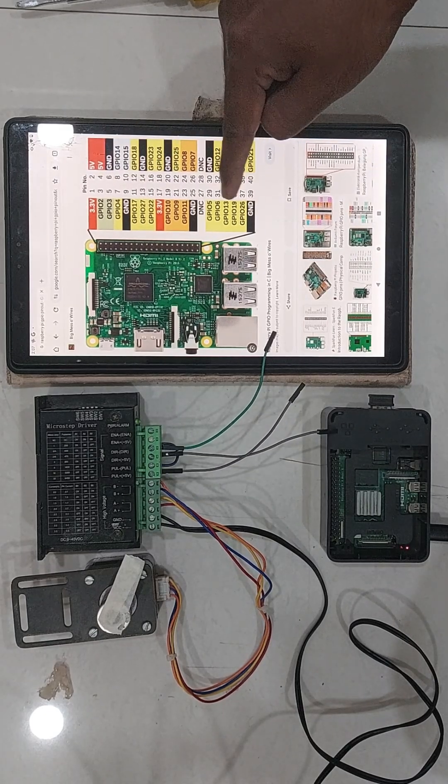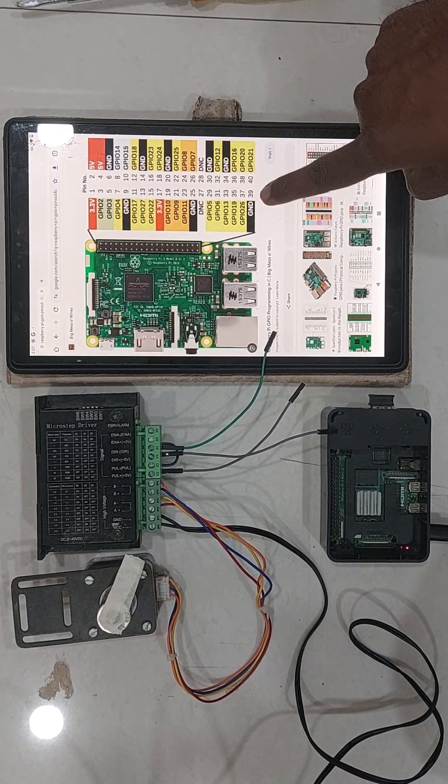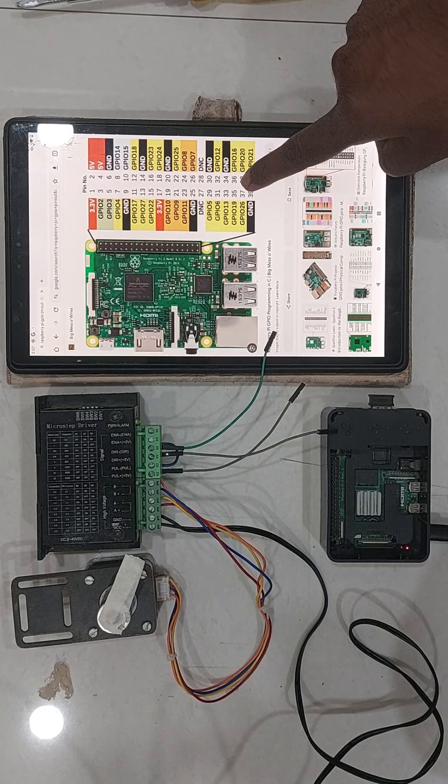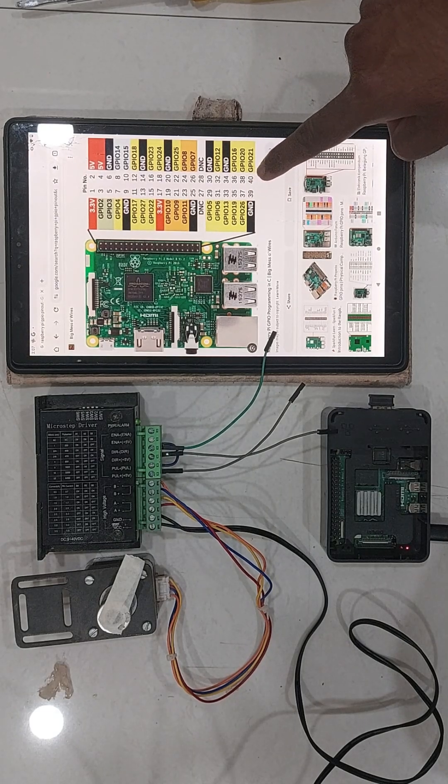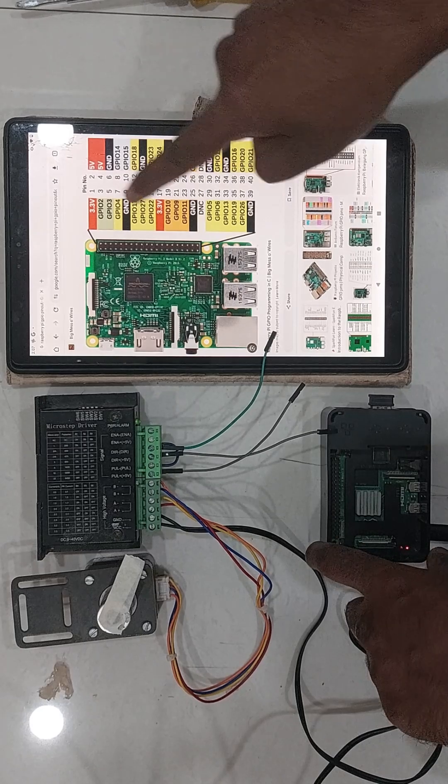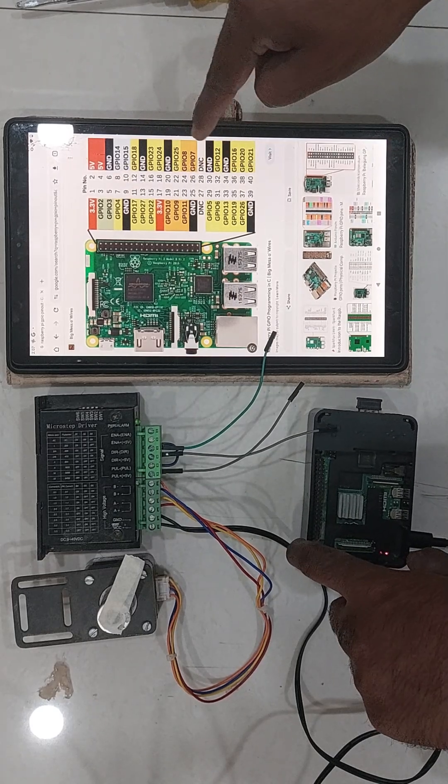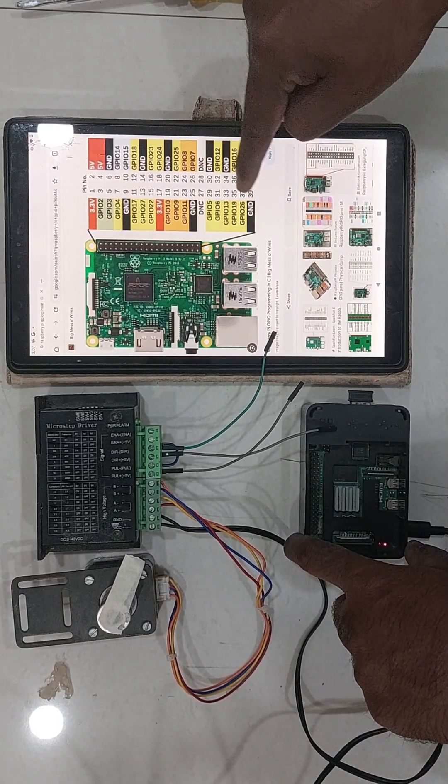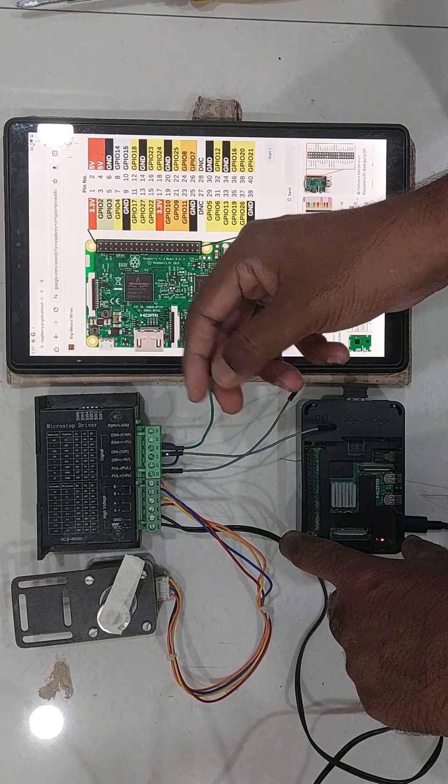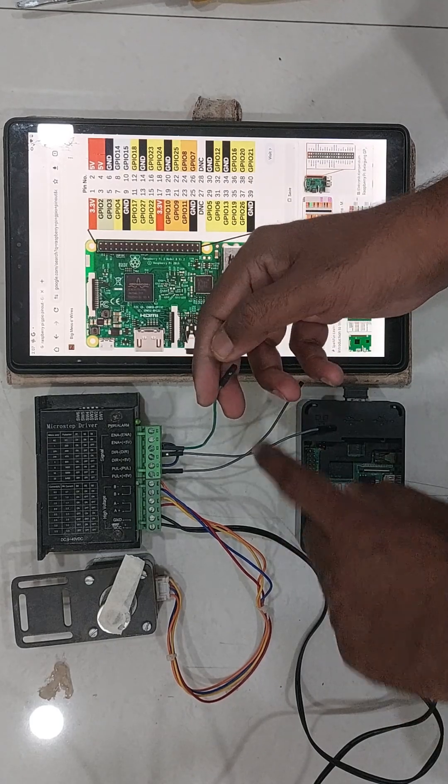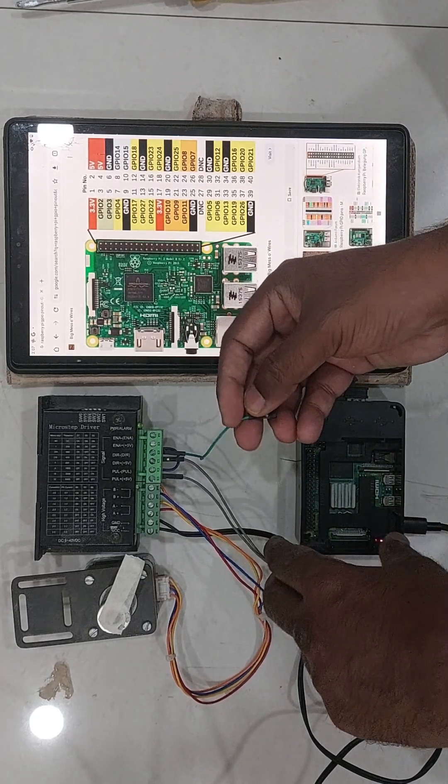Here I am using pin number 39 for pulse and pin number 38 for direction. The pin number 40 which is a ground, I have connected it to the pulse minus and direction minus which were shorted and one wire was pulled out of it.